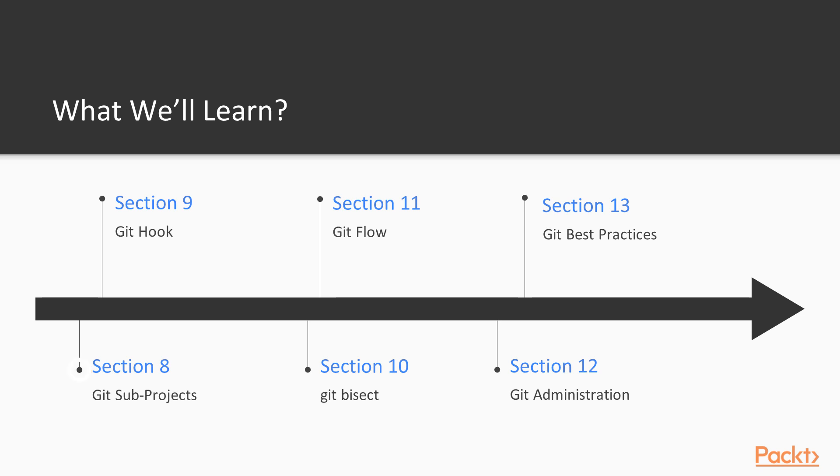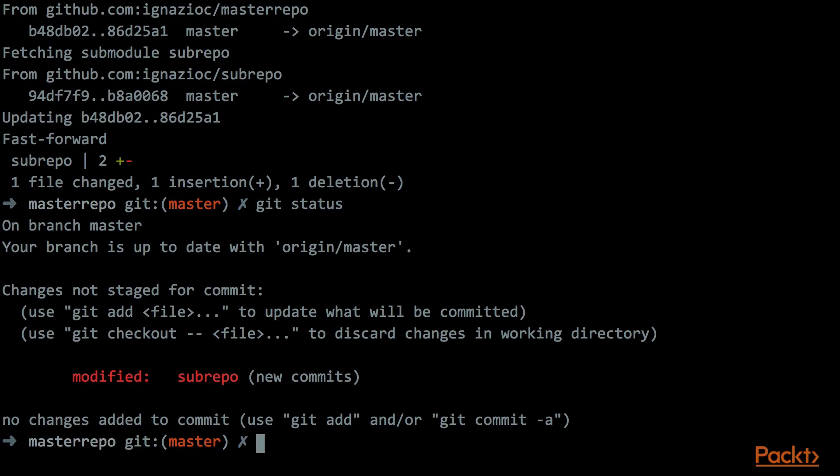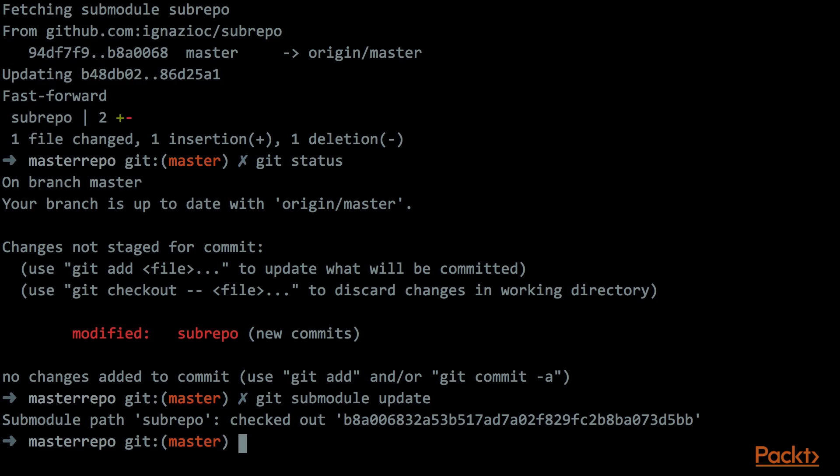One repository sometimes is not enough. Therefore, in section number 8, we will talk about managing sub-projects. We will see the two approaches that are possible with Git. One is the sub-modules, and the other one is the sub-tree.